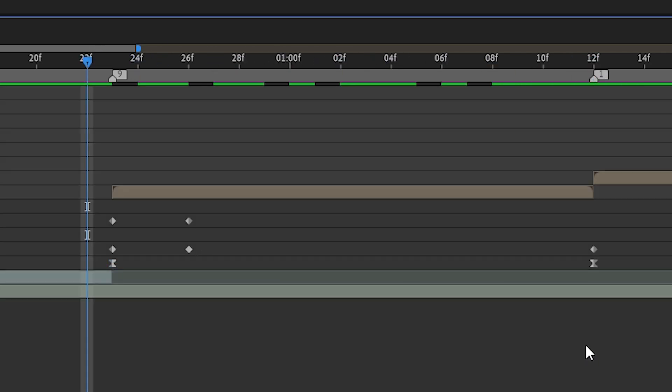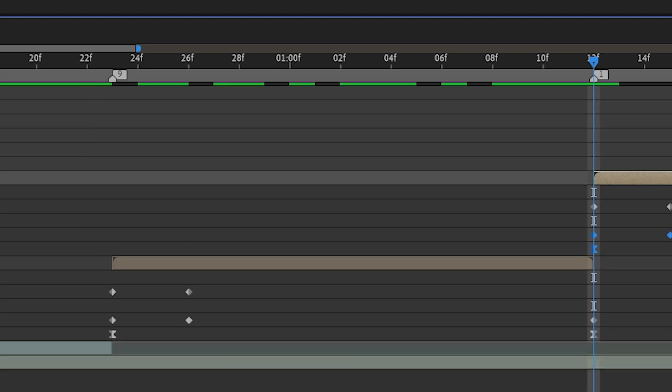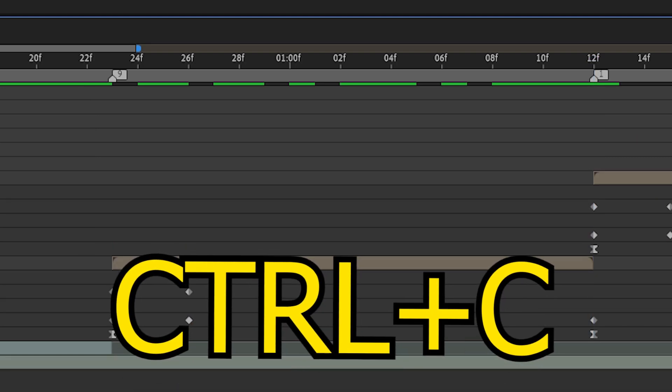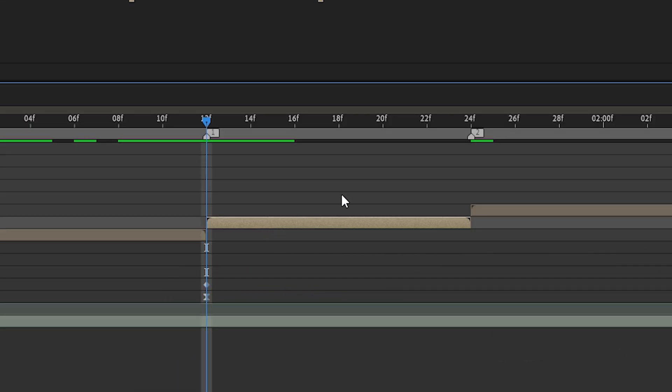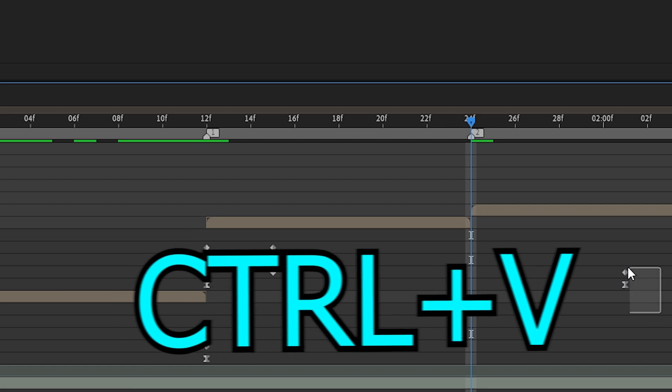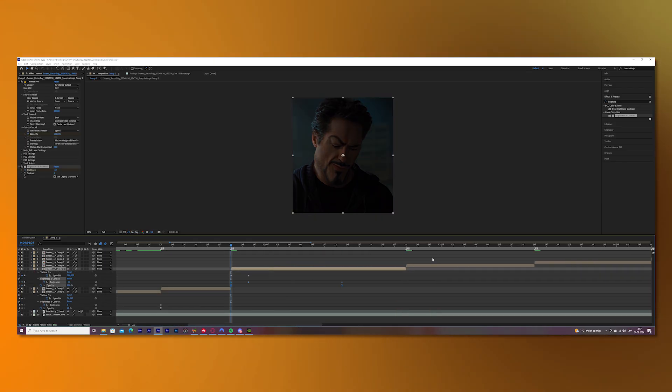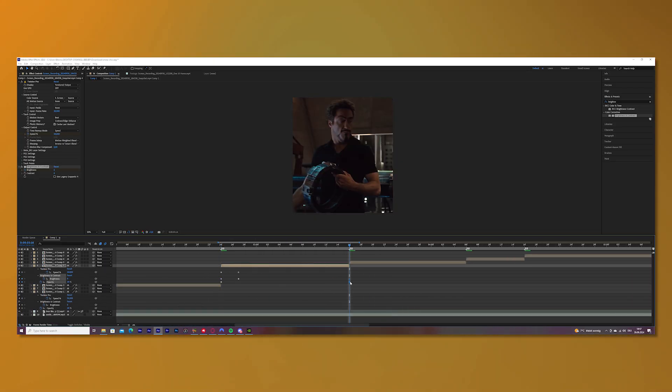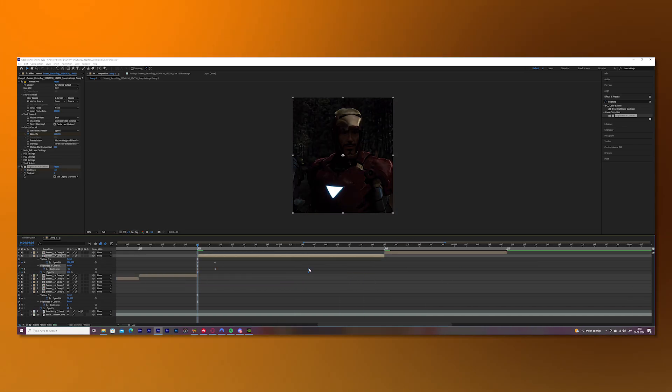Now mark all of the keyframes. So mark brightness and contrast and opacity. And press CTRL-C on your keyboard. And go to your next clip and press CTRL-V. Press U on your keyboard and adjust the keyframes. And do this now with every single clip.